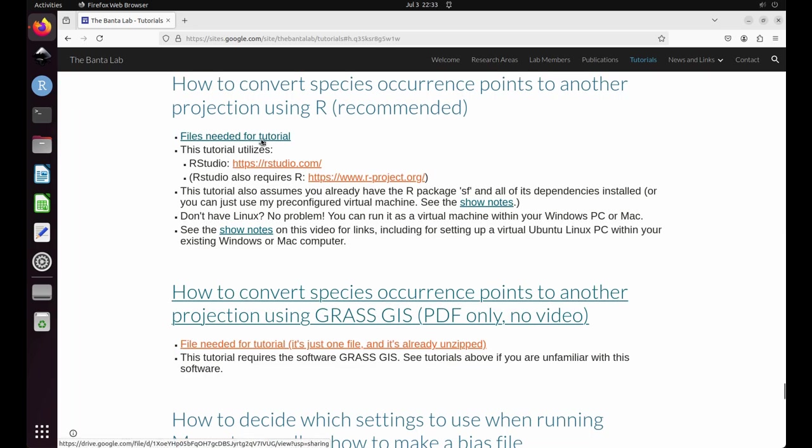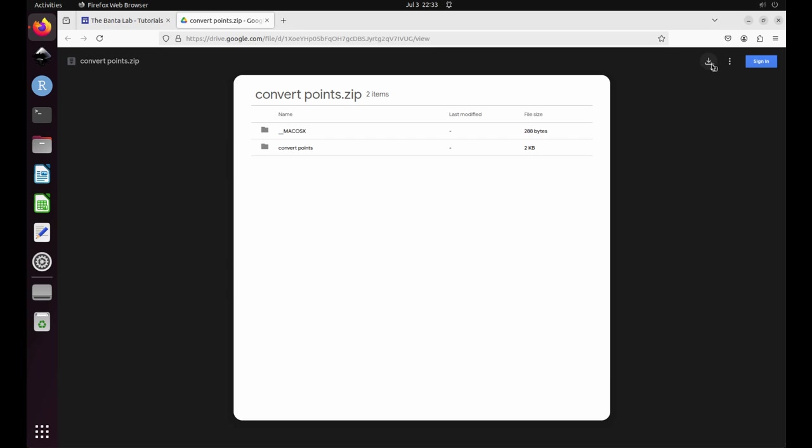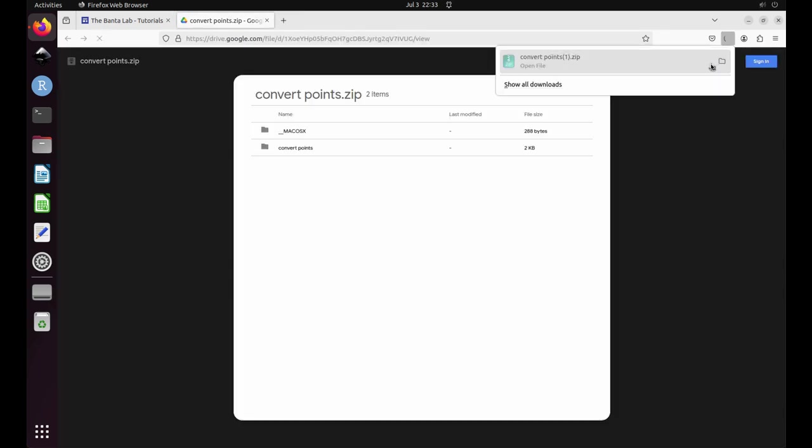Click on files needed for tutorial and then click the button to download the files. When the download is complete, you may close the internet browser.